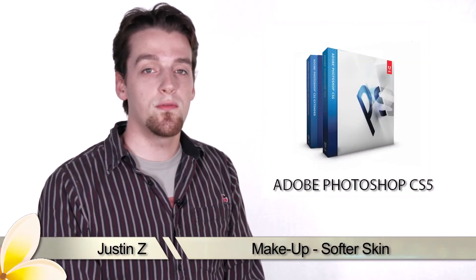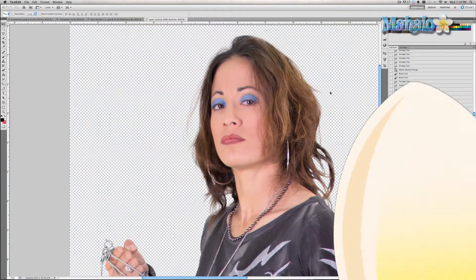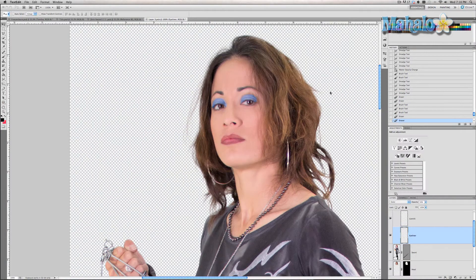Hey guys, here's another step for the movie poster series. Continuing with our poster series, we have been adding makeup to Tamiko here, and we are going to move forward with that by softening her skin. Now this is usually much more effective with a higher resolution photo such as a headshot, but the subtle effect here is going to be enough.